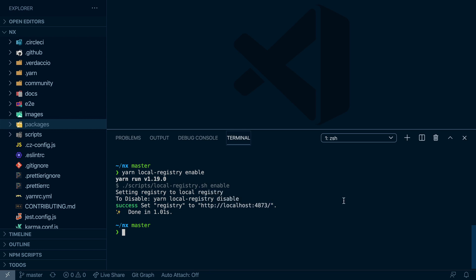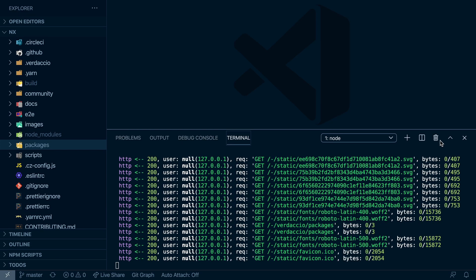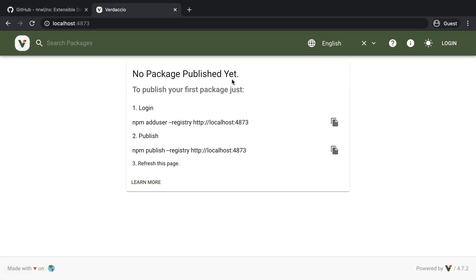So we can again do yarn local-registry start which now boots up a Verdaccio instance at the specified port. So if we click this, we can actually browse the local Verdaccio repository server. And obviously, we don't have any packages installed there yet.